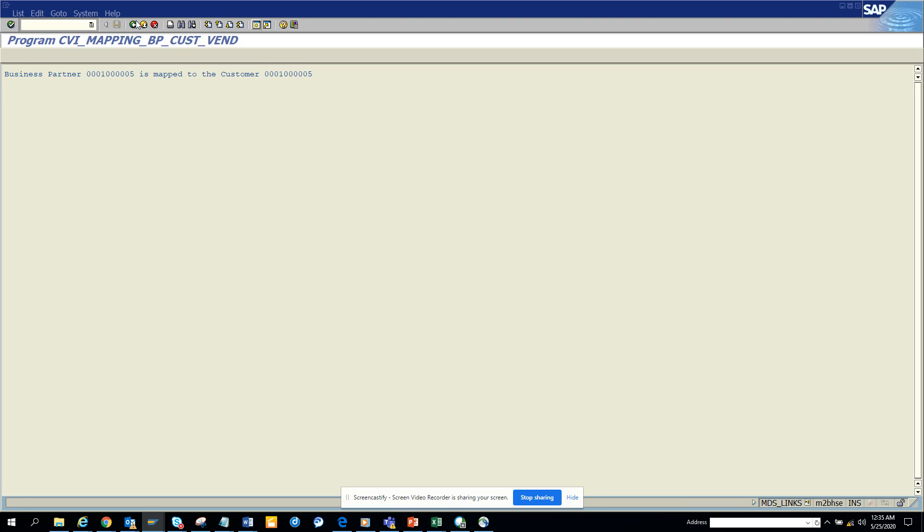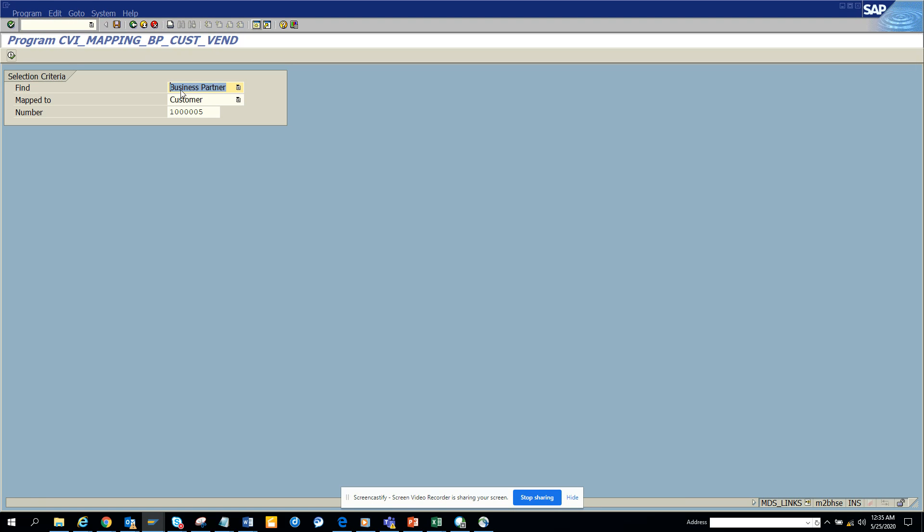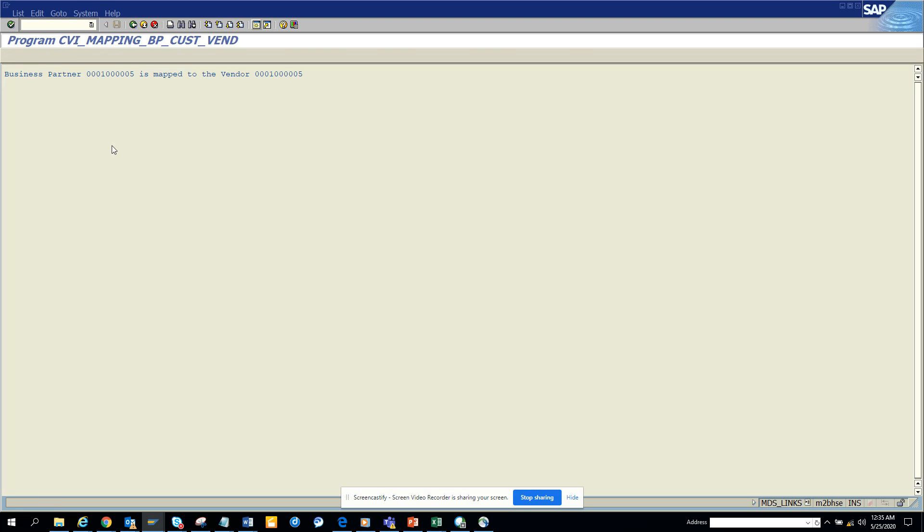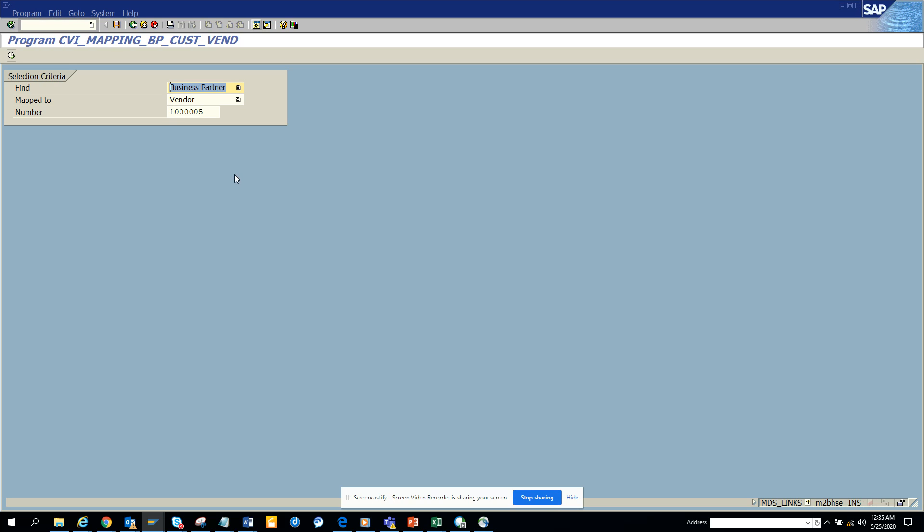The same thing, if I do it for vendor, you can see it's mapped to this. This is pretty helpful. The transaction code that we have...